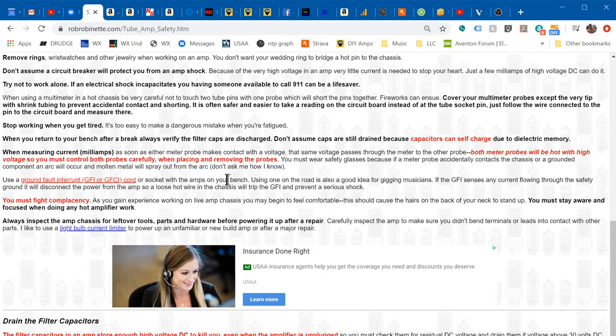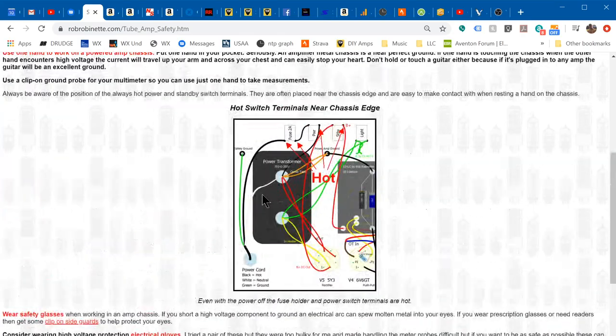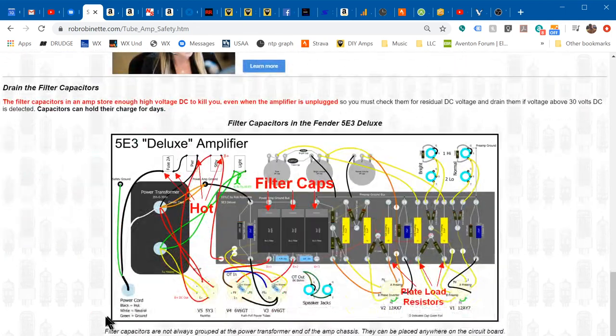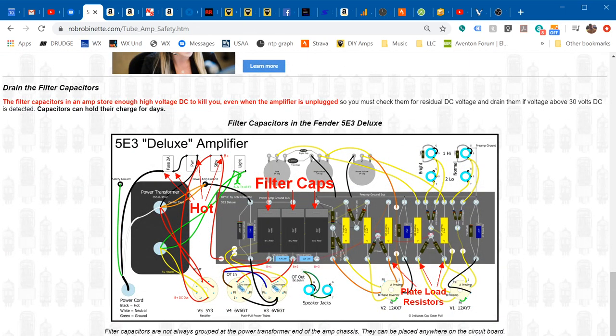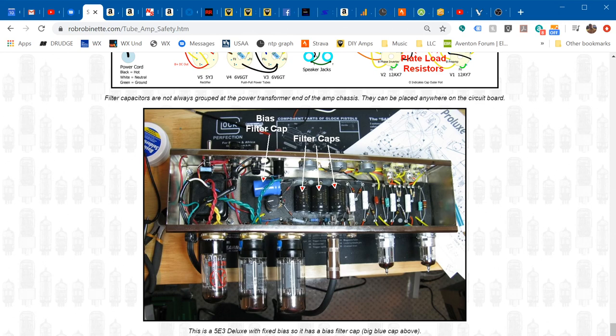We talk about using one hand in the amplifier and we are serious about that. A lot of people think that's a joke, but the chassis is a very good ground. Your safety ground in your plug is connected directly to the chassis, so the chassis and the guitar, because the guitar cable shield is connected to the guitar, the guitar is an excellent ground also.